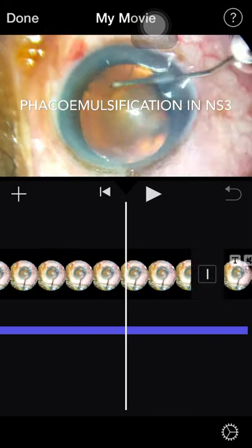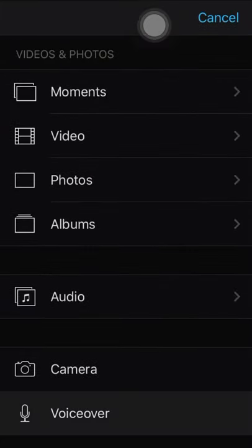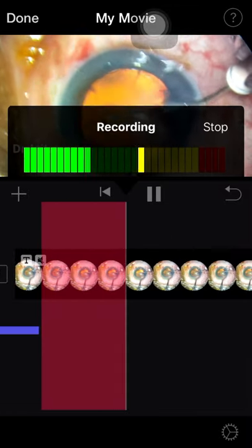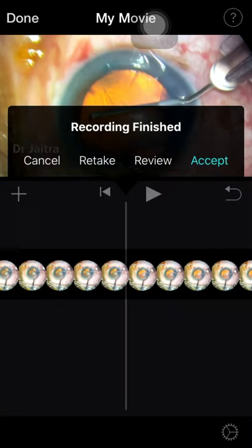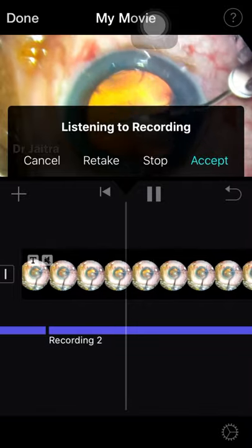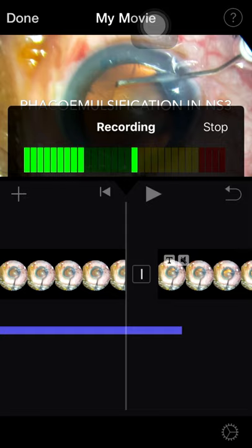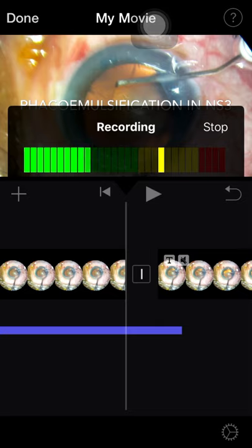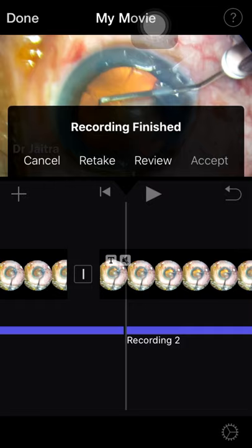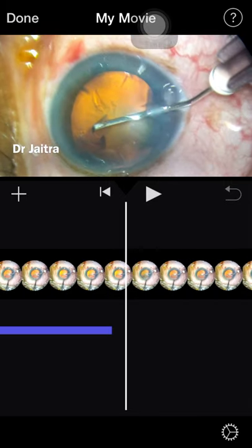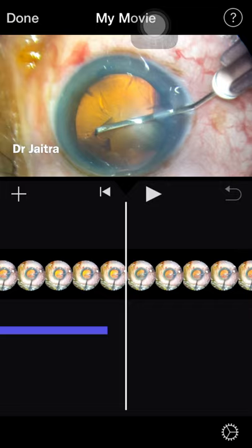Click plus, then Voice Over, from the beginning — it gives you a countdown of zero, then you can start. Stop it, then review it. If you like it, accept it. If not, you can take another take — press plus, 'Take 3', it will start. The app is sometimes a bit unresponsive but it is recording. Stop it, accept it. You can make the voiceover step by step — each step, no need to do it all at once.